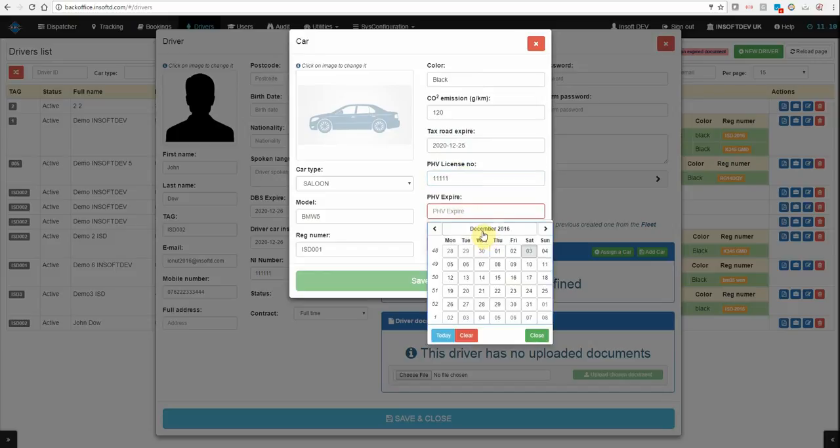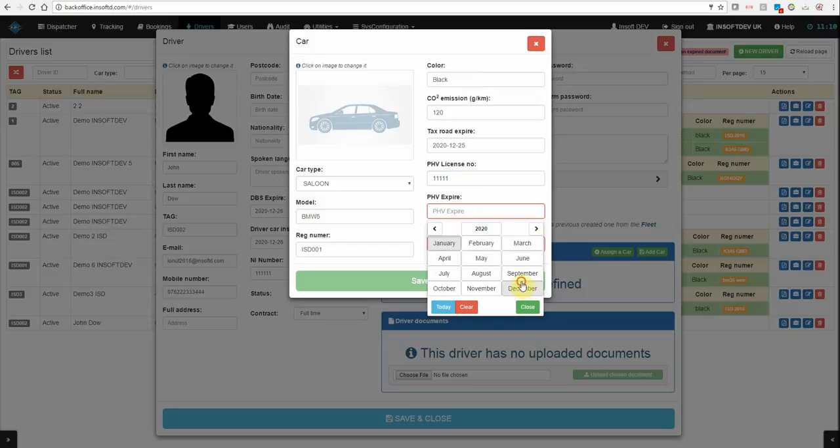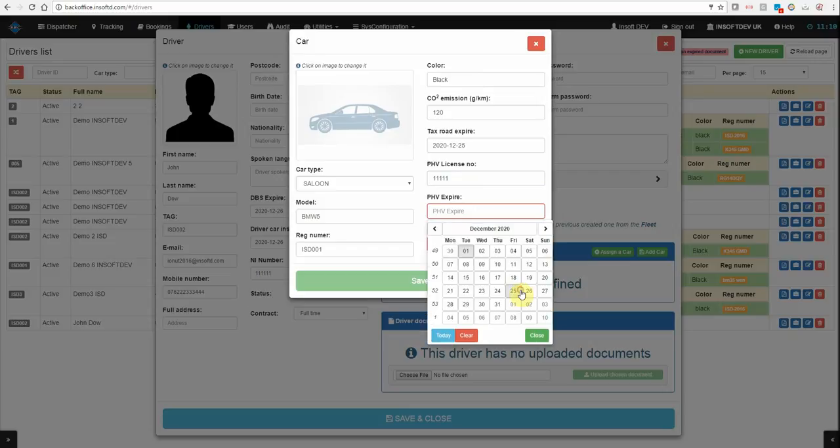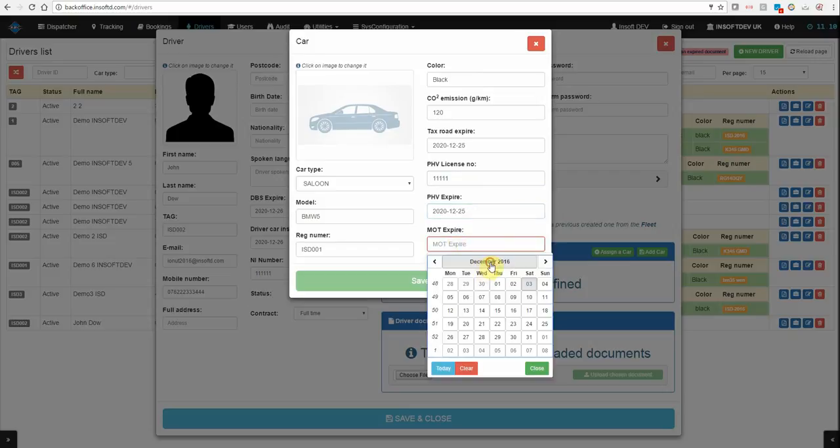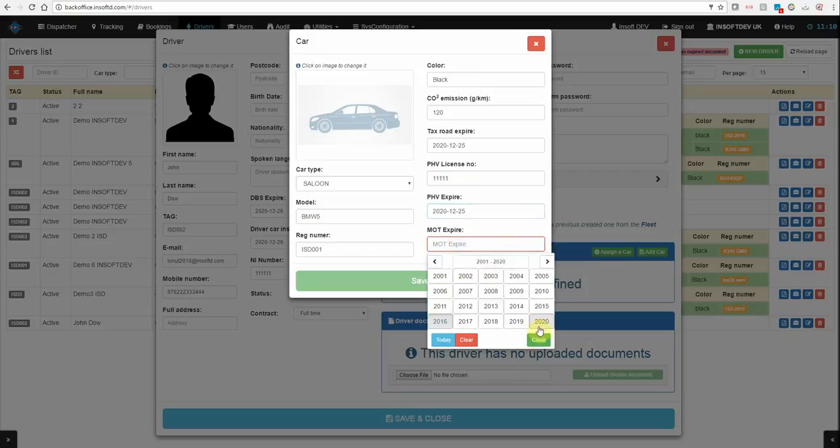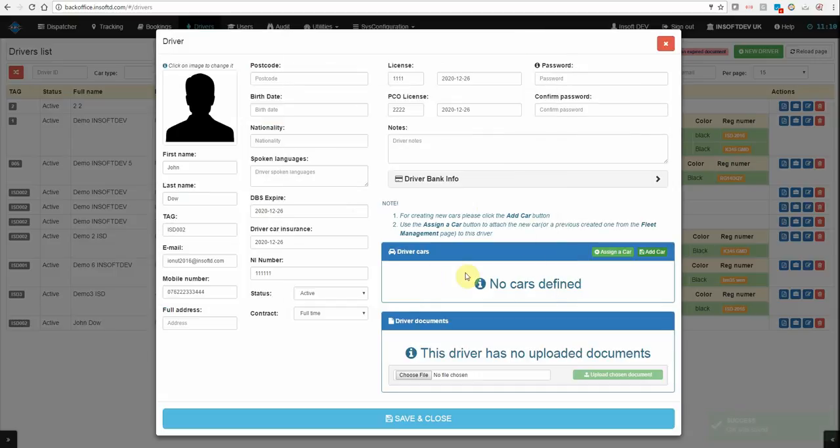PHV license, PHV expired. Same, it must be a future date. MOT, again, it will follow the same rule. Press Save.